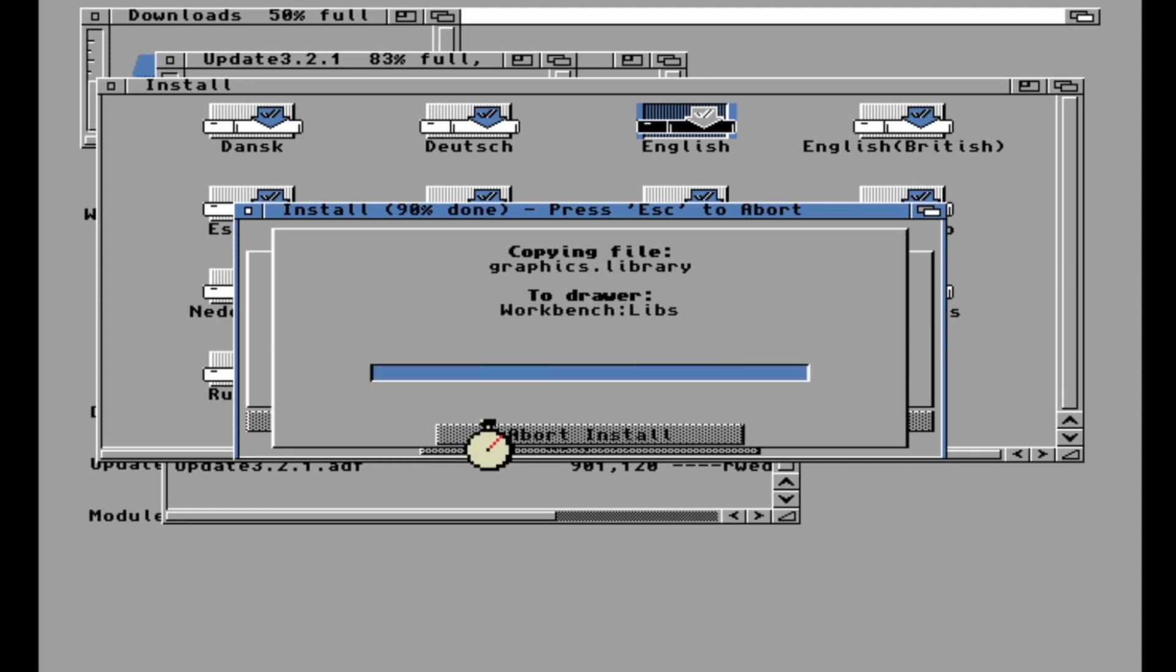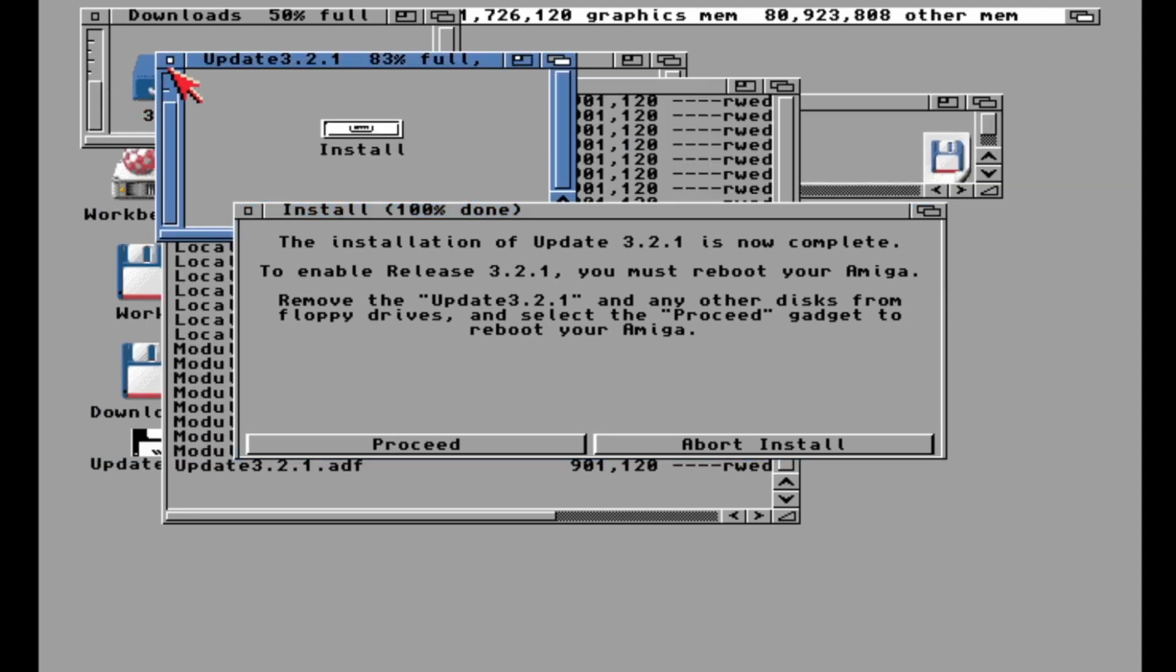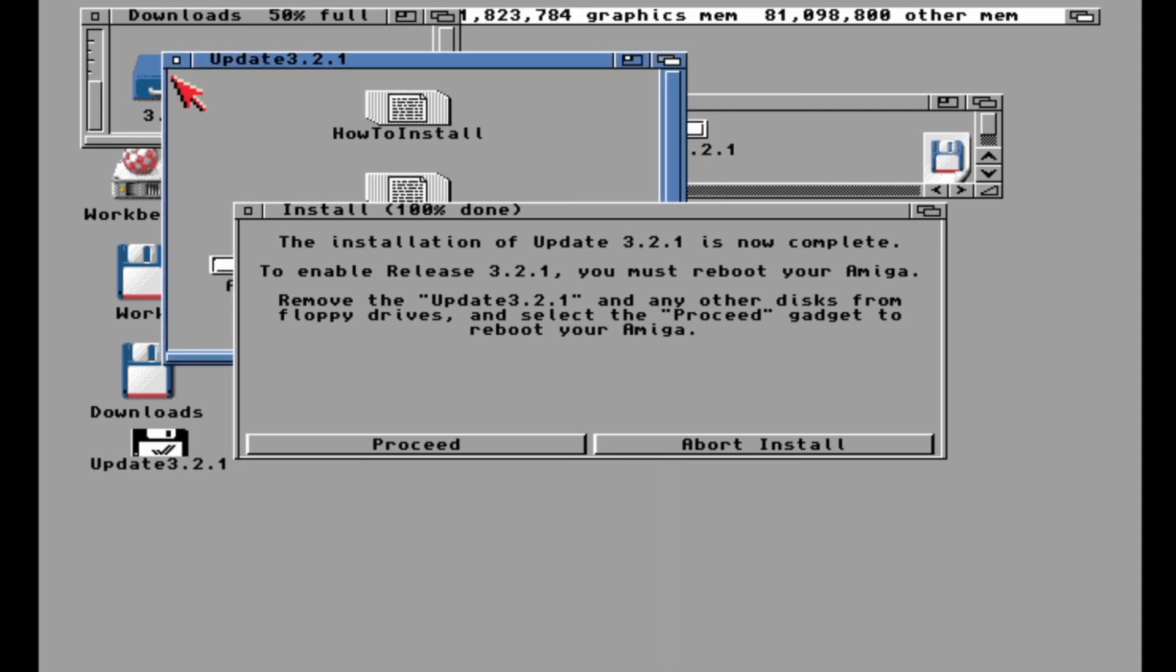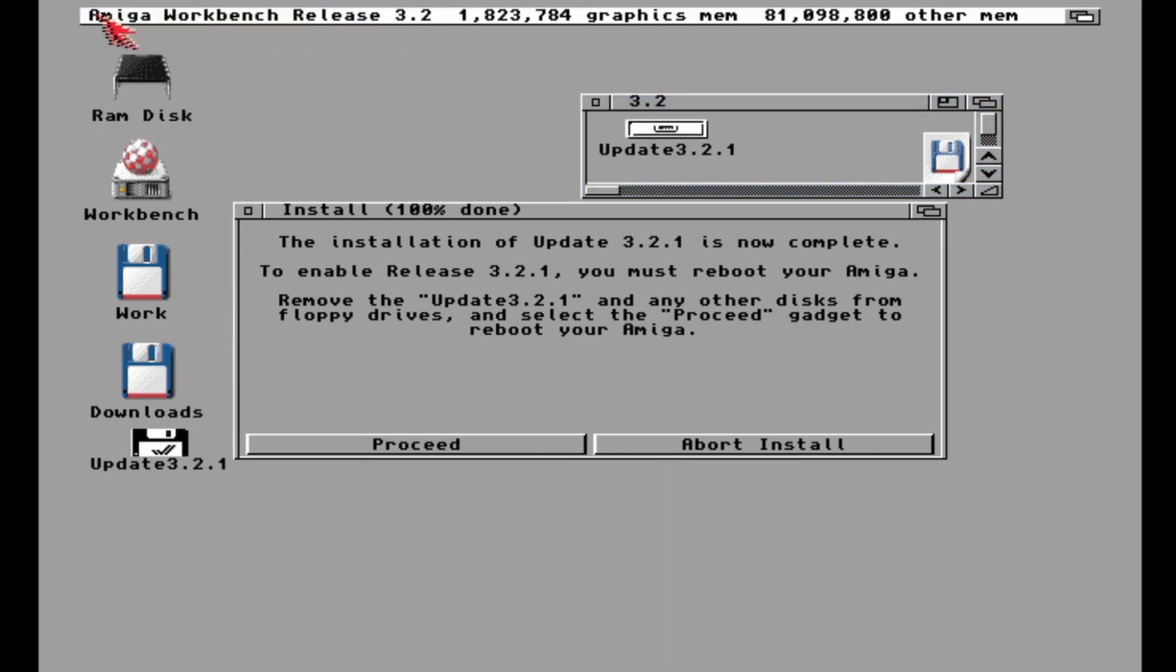That's it, we're done. It does mention ejecting it, but we're using an emulator with a virtual mounted disk anyway, and it's just going to vanish as soon as we reboot. I'll just close up some windows here to tidy it up because I'm weird that way before I click reboot.